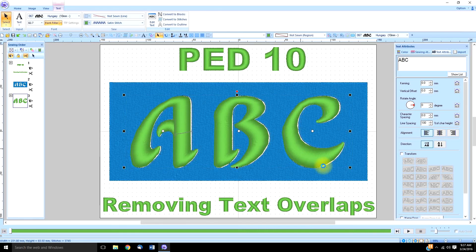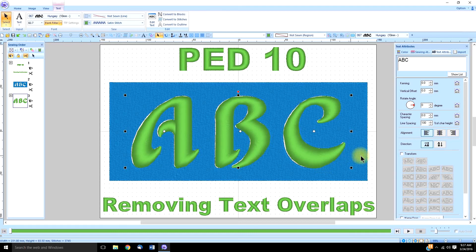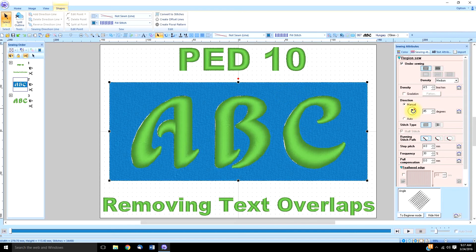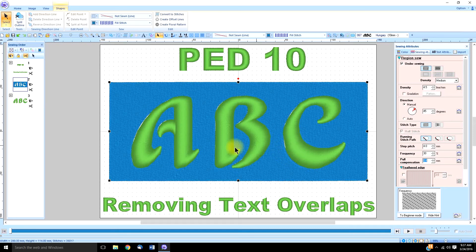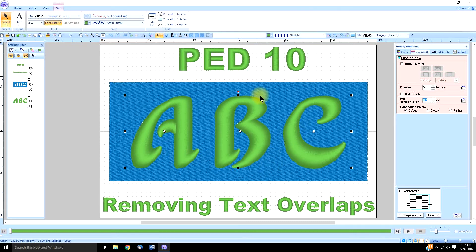Now, the one thing I need to do is go to Sewing Attributes and give the text 0.4 millimeters of pull compensation. As well as the background — we'll give that about 0.4 millimeters too. We just want to make sure that when these areas pull in, they're covered. Because this is a great big area, so you're going to need lots of pull compensation. Even when we convert this to a fill stitch, it's still going to look prettier in the way it sews out.